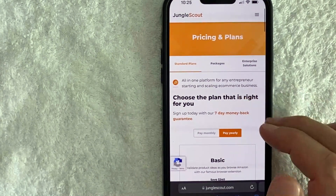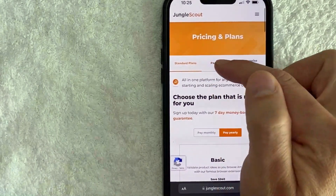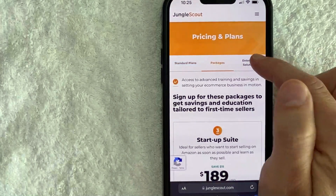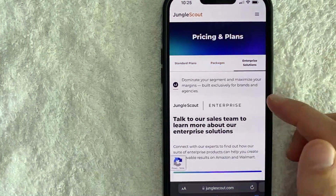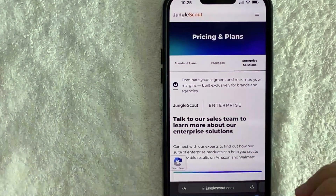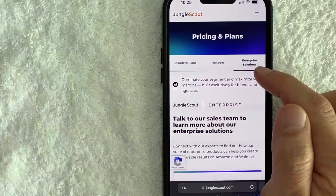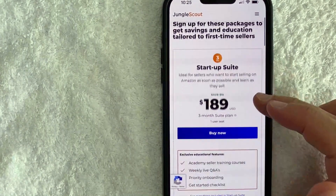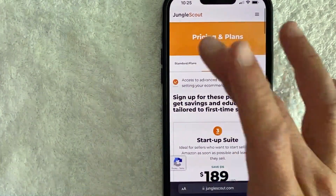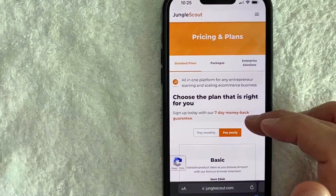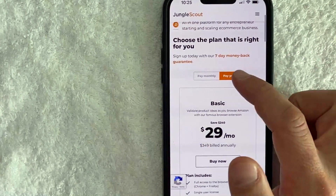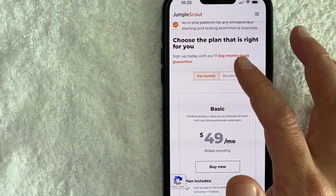Once you click there you will be brought to the pricing and plans for Jungle Scout. First you need to choose if you're going to be on a standard plan, some sort of package, or an enterprise solution. The enterprise option is usually for large companies or special packages. I'm just going to do the standard plan.